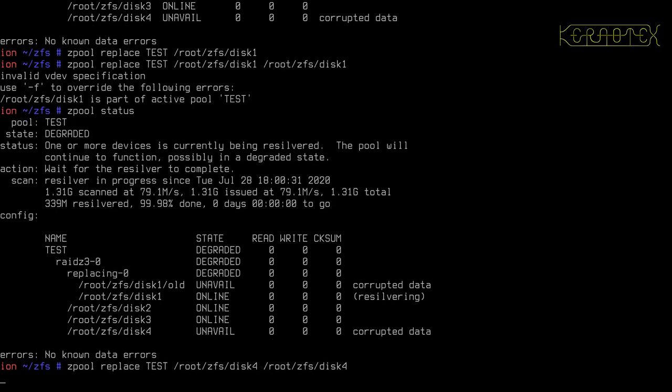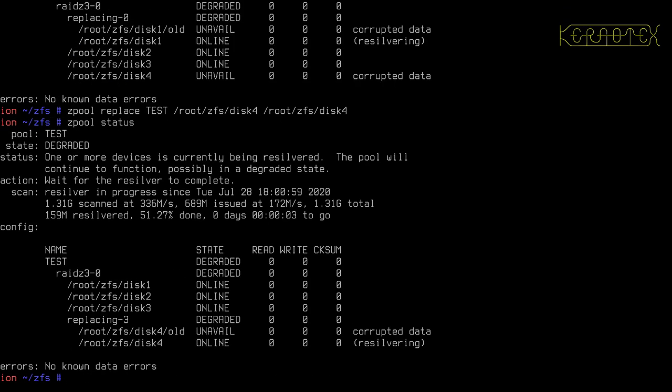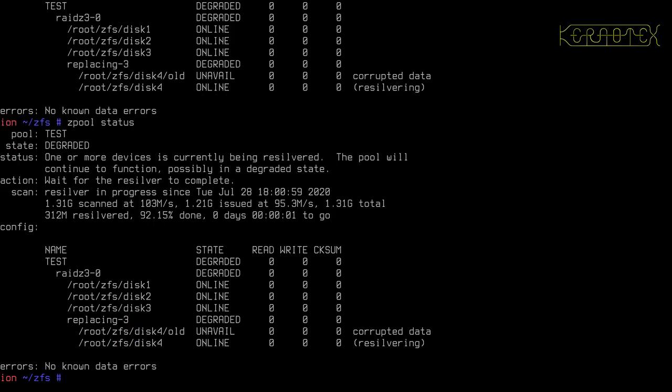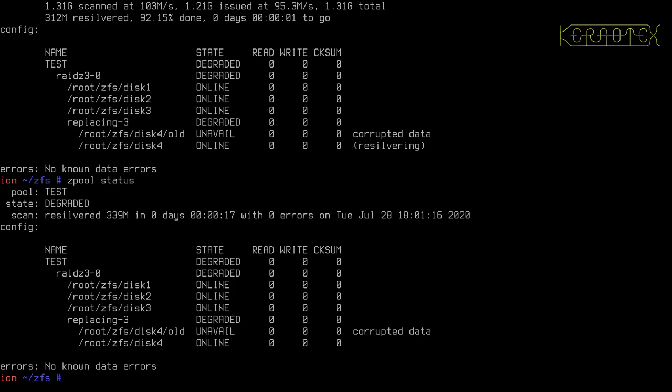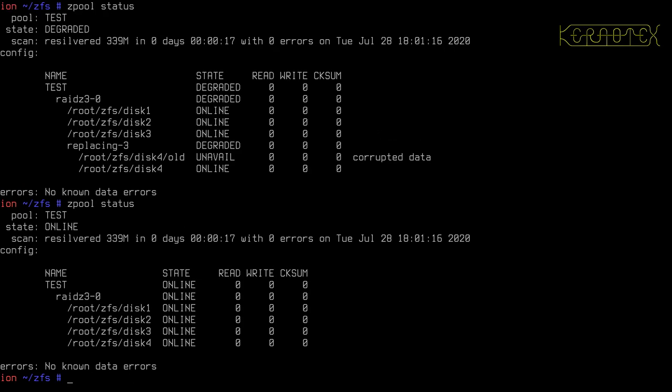It's exactly the same as just specifying the faulty disk by itself. Do a status. You can see it's repaired the first one, it's moved on, it's on to the other one now and that's being repaired. You can see it's nearly done, 92.15%, and it's finished. Looks like it's just finishing as I did that there. And it's done.